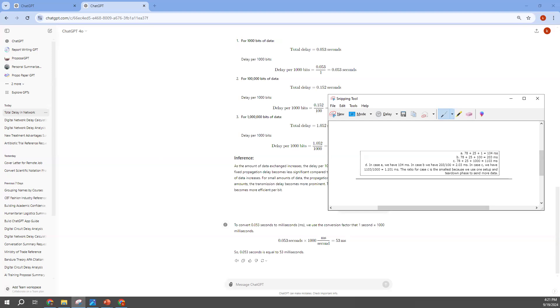And remember, we are supposed to get the 104, 203, and 1103. See you guys in the next tutorial, bye.